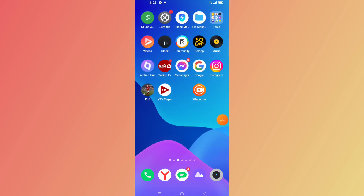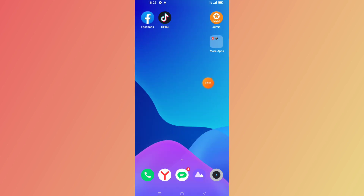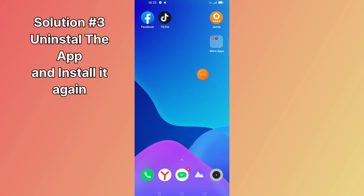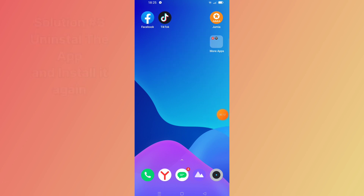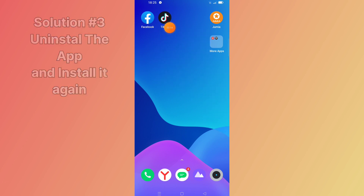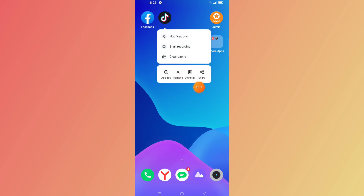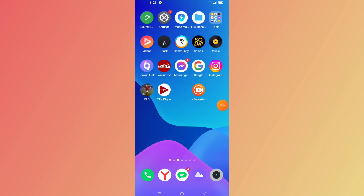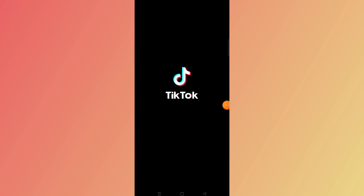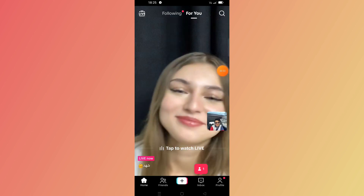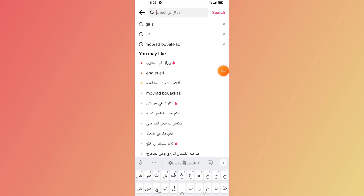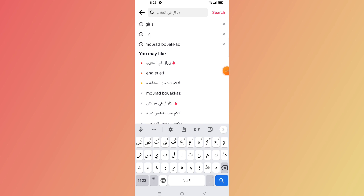Check if the problem is solved. If not, the third solution is to uninstall your app. Long-press the TikTok app, tap uninstall, then install it again. Go back to your TikTok app, go to the search bar, search for certain topics, and see if the problem is solved.